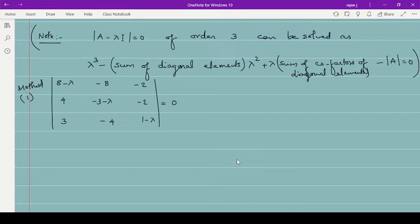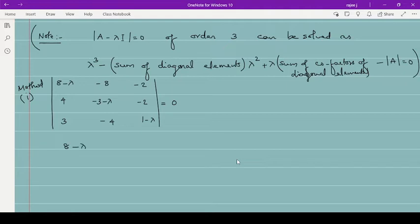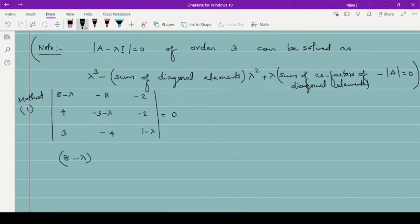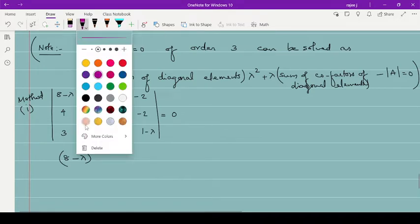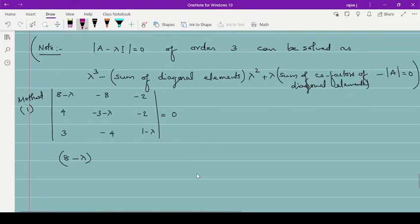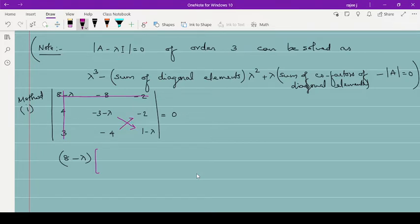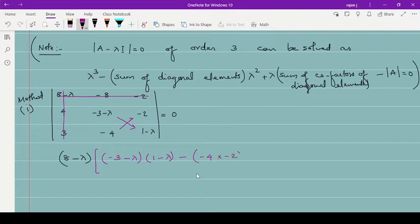Listen carefully. Opening this determinant: take the first element A₁₁, which is (8 minus lambda). Leave that row and column, and multiply by its minor: (minus 3 minus lambda)(1 minus lambda) minus (minus 4)(minus 2). That is the first term. Then, with alternating signs, take the second element minus 8: it is minus of (minus 8), multiplied by the minor with that row and column removed, giving elements 4, (1 minus lambda), 3, minus 2.